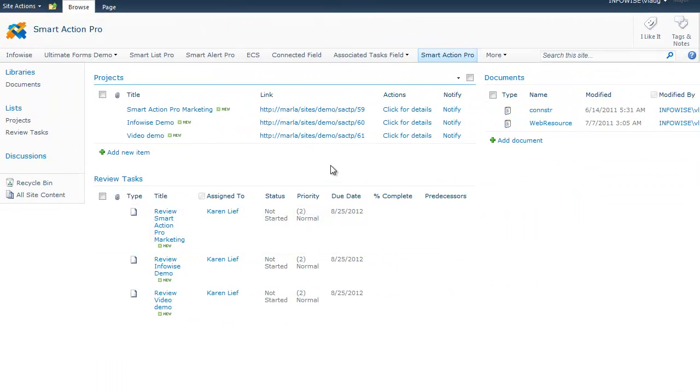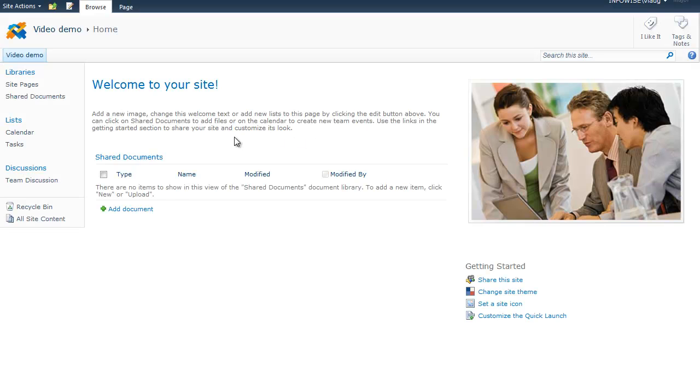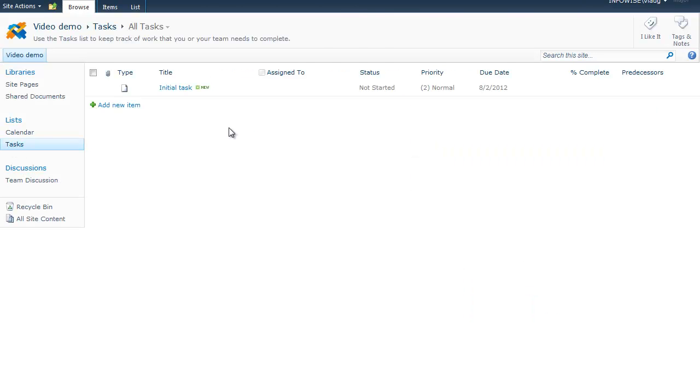Now you can see that the site has been created and a link has been updated leading to the site. If we go to that site, we can see the new task has been created in the task list.